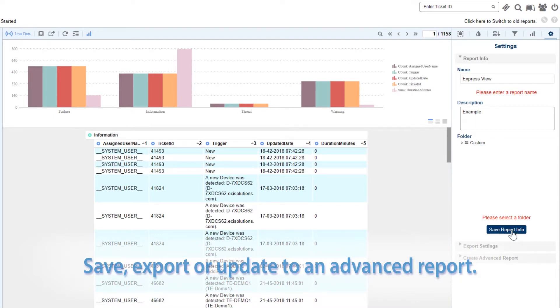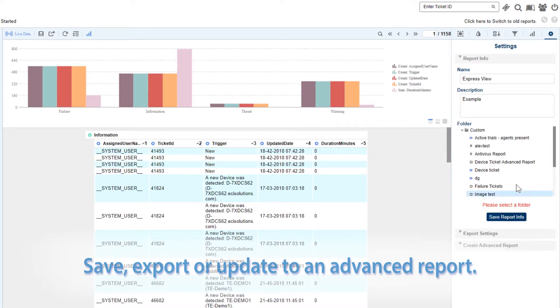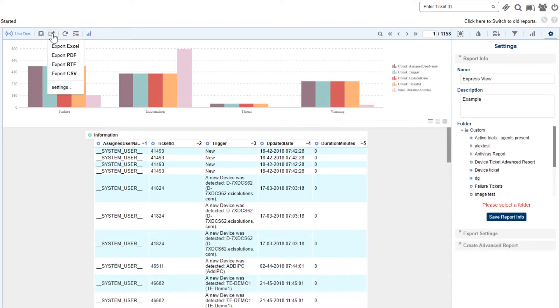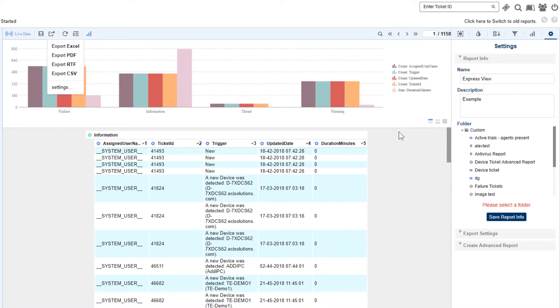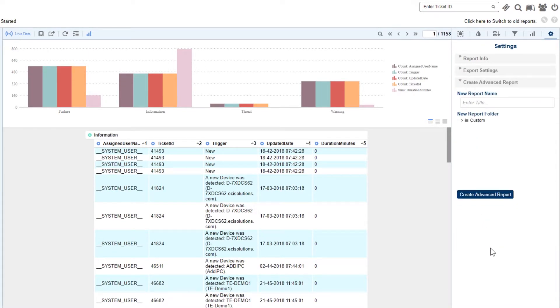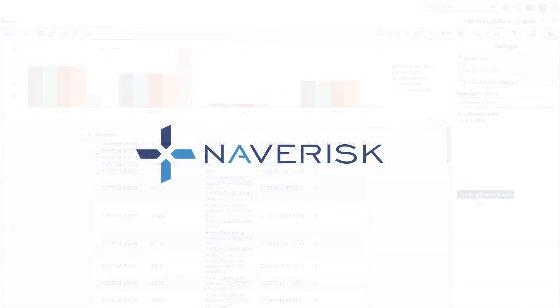We can also export the Express View. Finally, we have the ability to create an advanced report copy of our Express View, which will give us more in-depth design capability for all our advanced reporting needs.